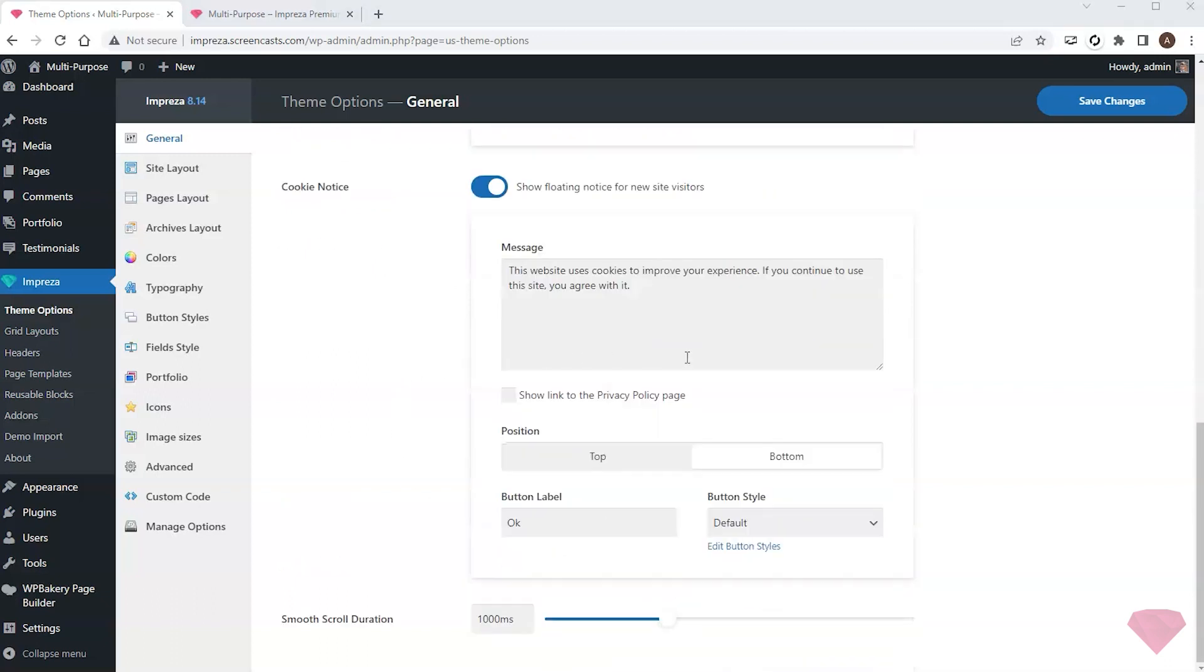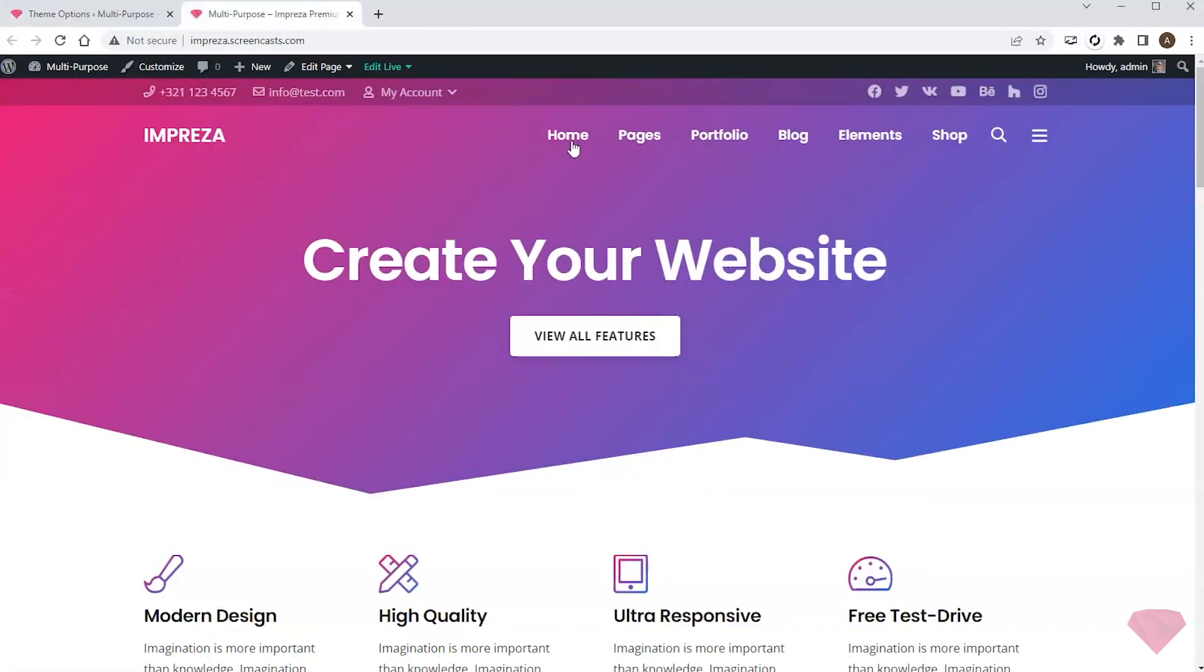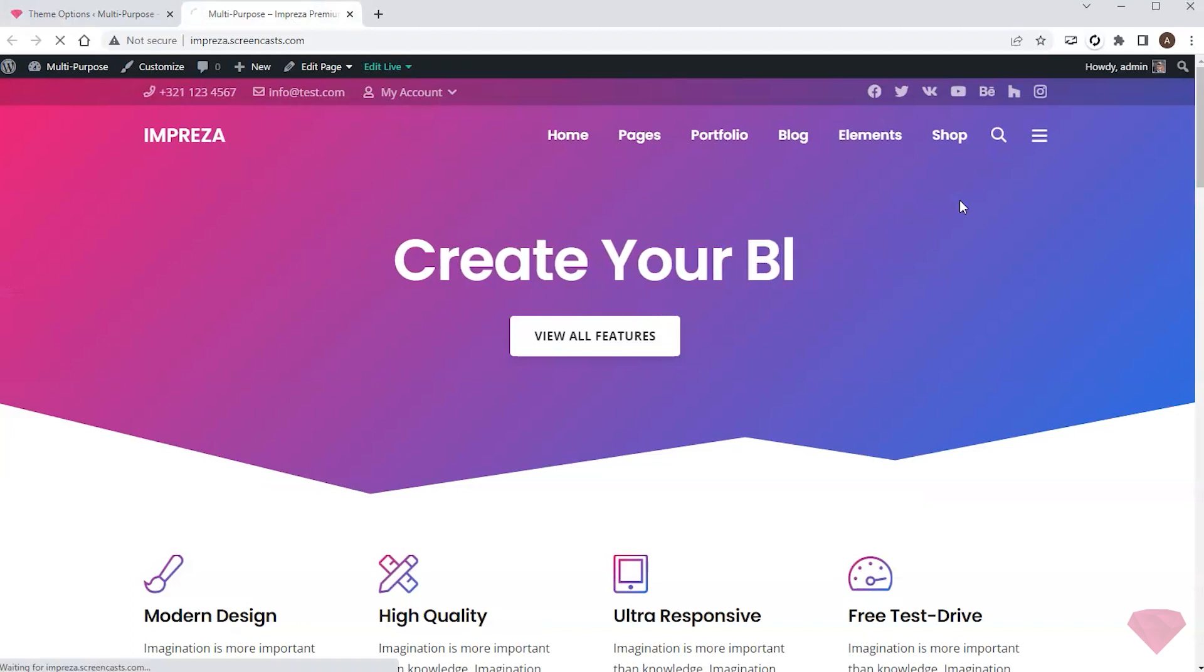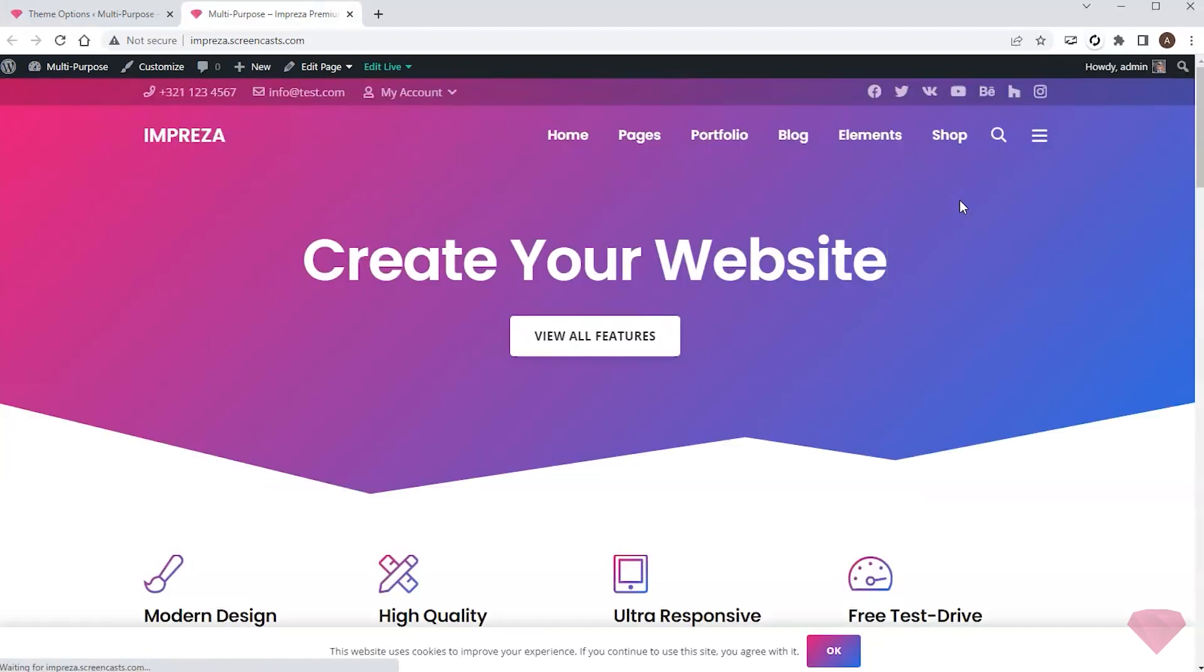Here I can change the message, choose the notification position, and set up styles for the inner button. I'll keep the default settings and save the changes. Next I go back to my page and refresh it.